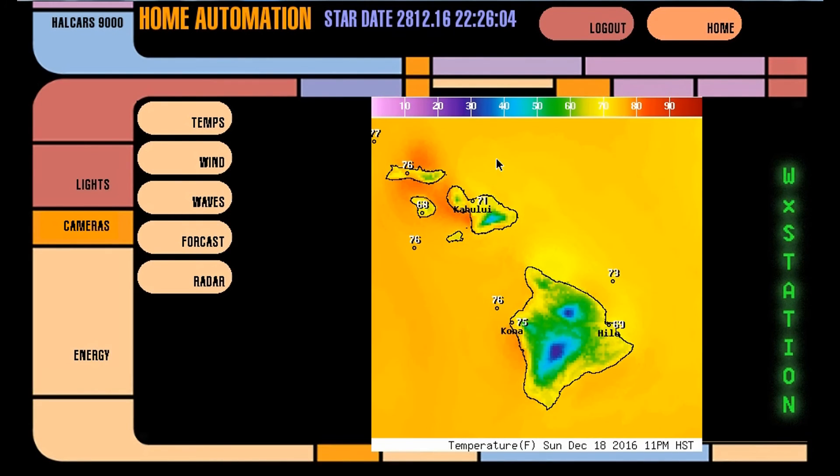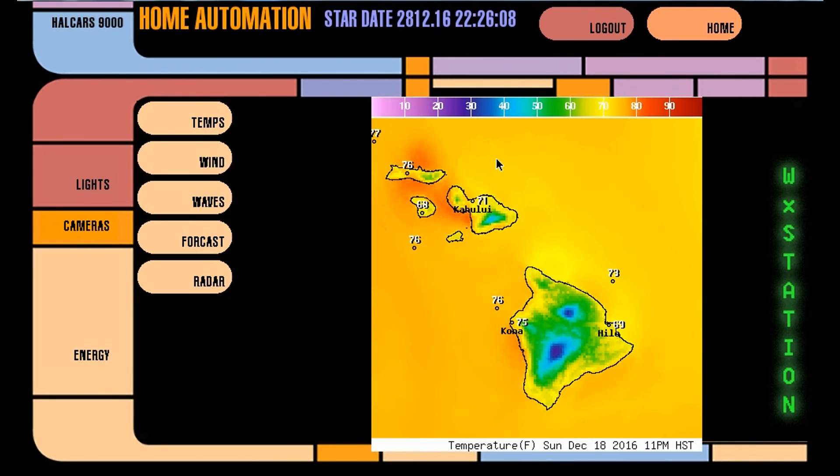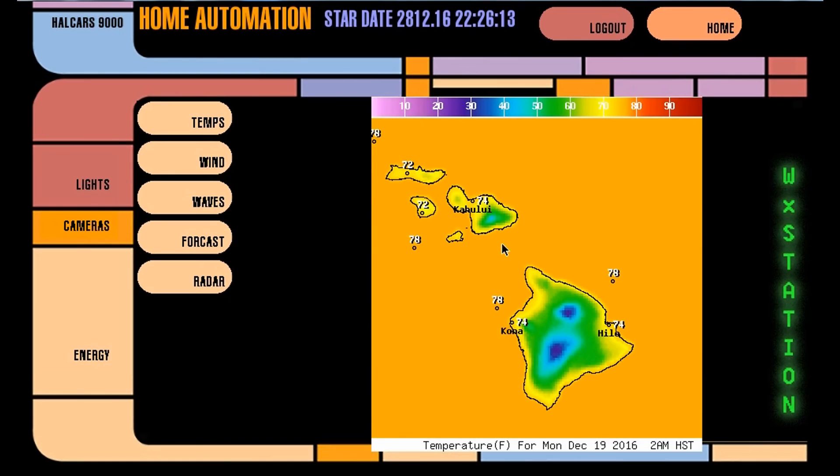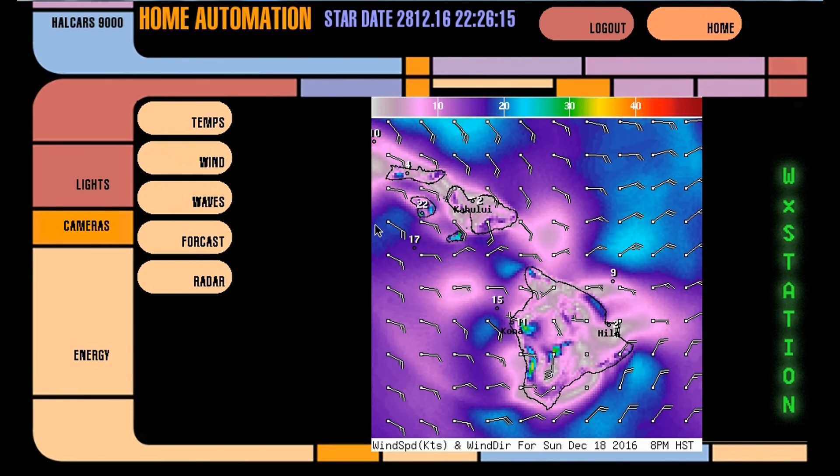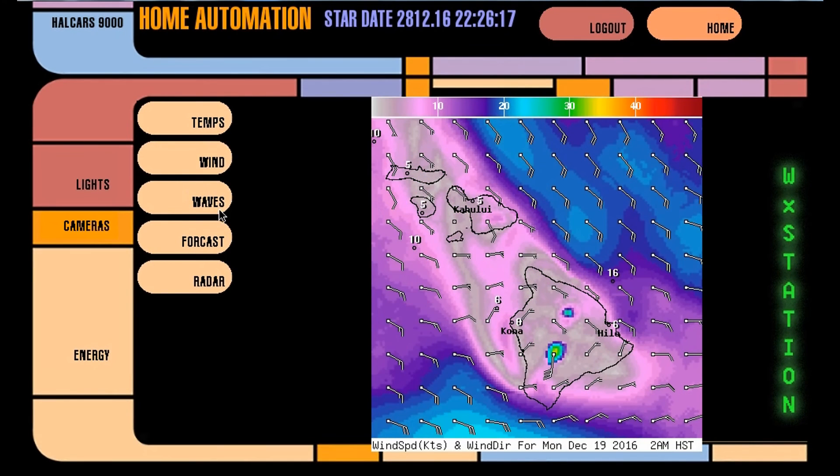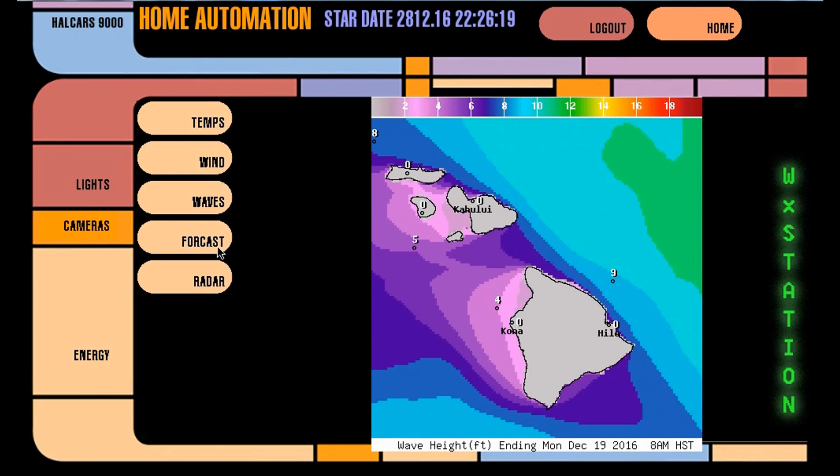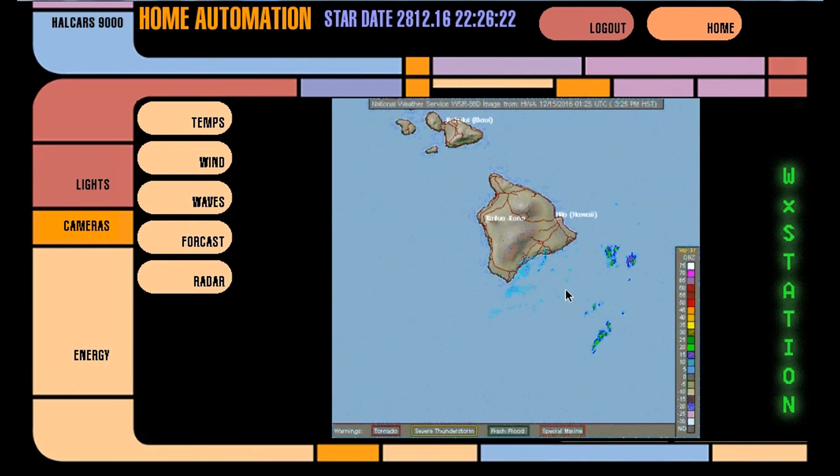So anyway this is part one of the home automated LCARS HAL 9000, one to the customer only super dupers.